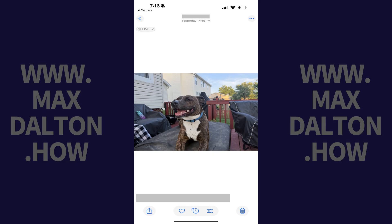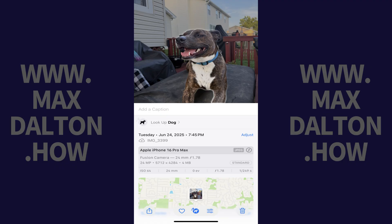Step 2. Tap the eye icon in the menu at the bottom of the screen. A menu opens where you can see the metadata associated with your photo.